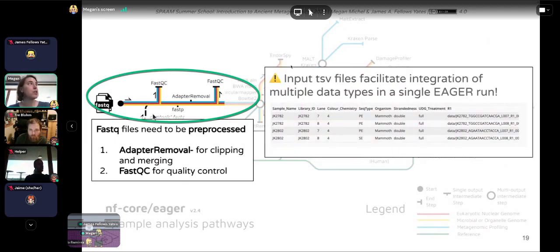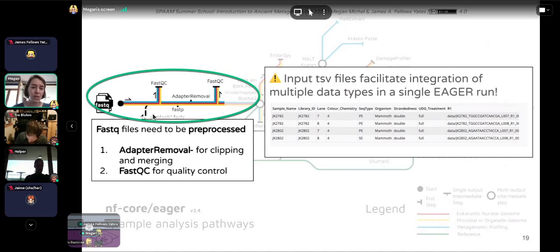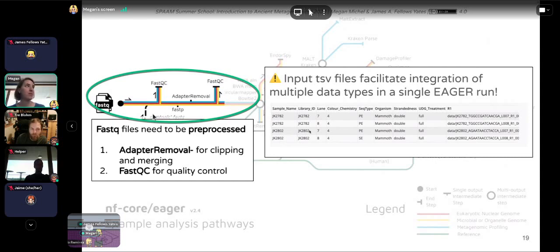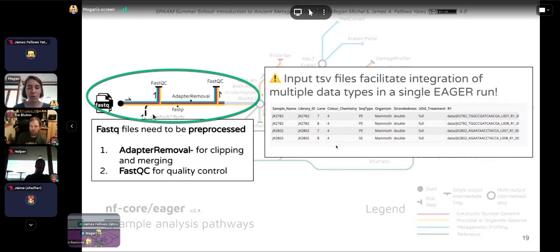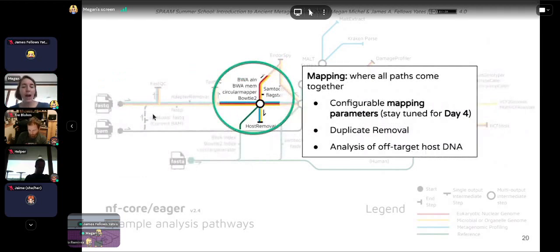A really cool feature of NFCore Eager is that it uses input text files to facilitate integration of multiple data types into a single Eager run. We can actually download a TSV directly from the AMDirT tool. This incorporates things like sample name and library ID, but also information important for processing, such as whether reads are paired-end or single-end and what the color chemistry is.